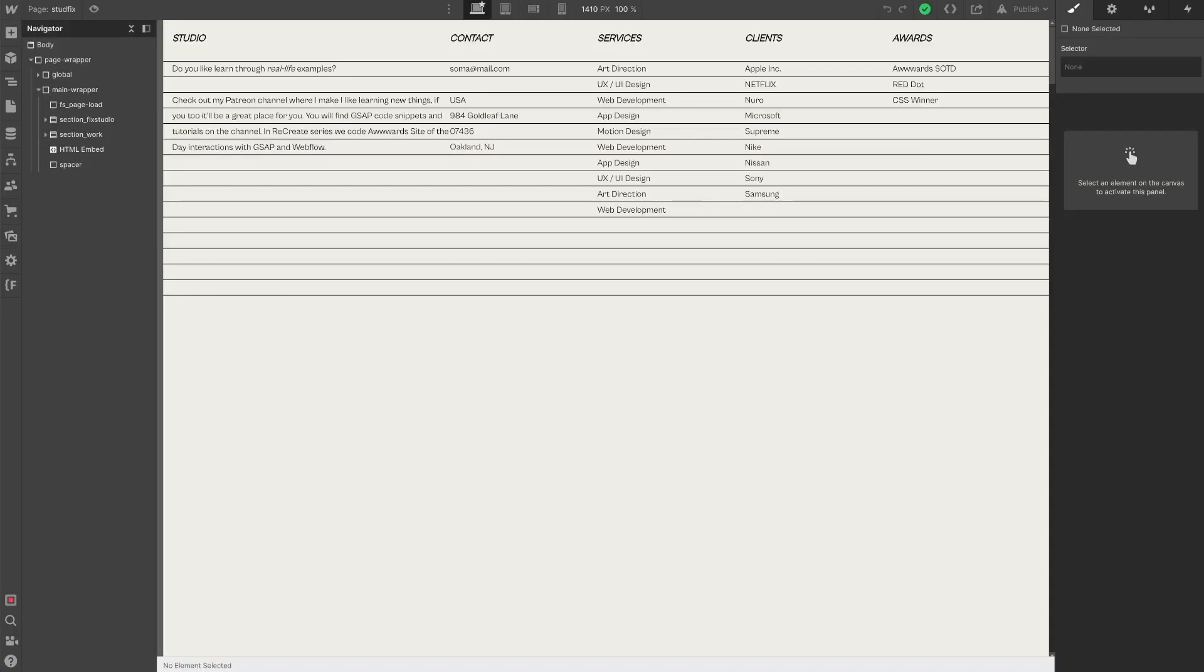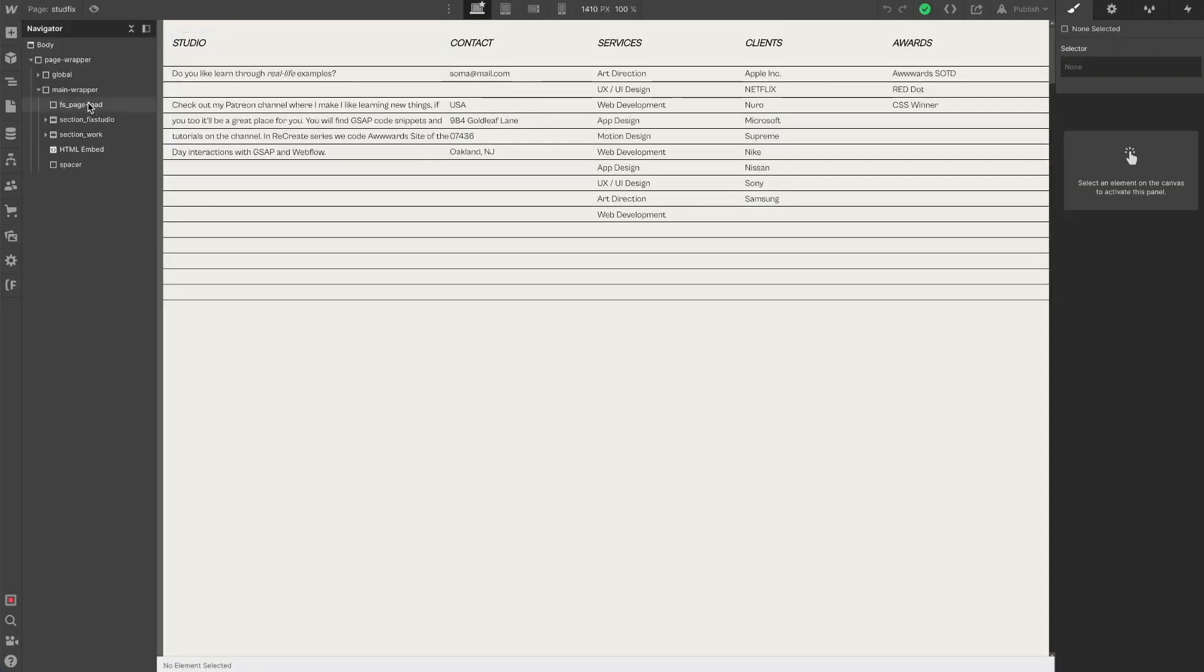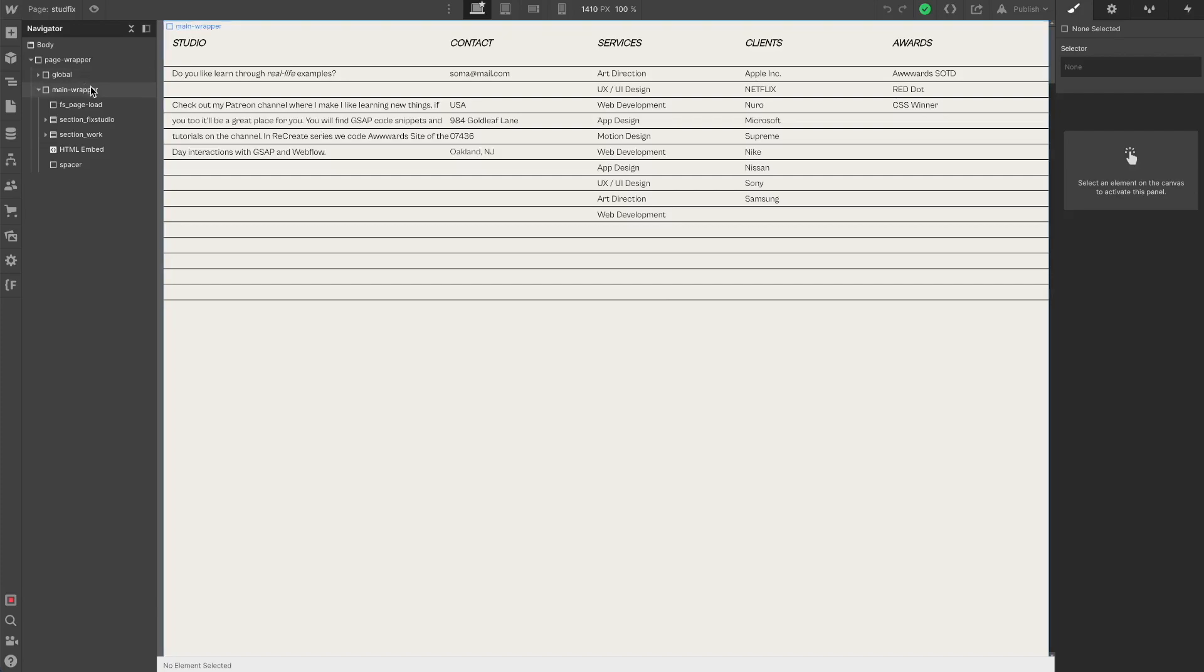Let's find out how it works in Webflow. First things first, I used a Client-First system from Finsweet. It's based on this design system.